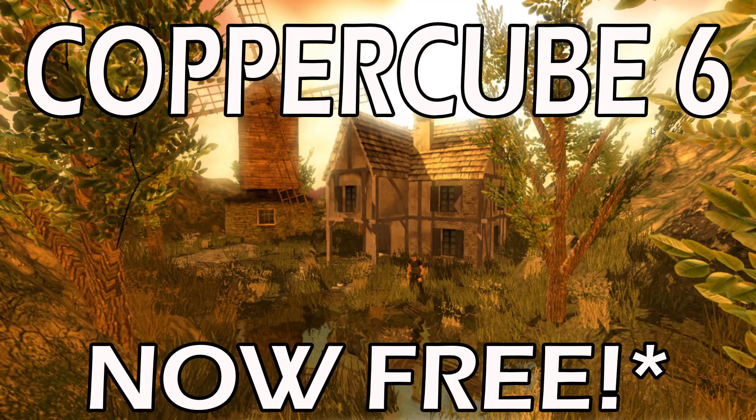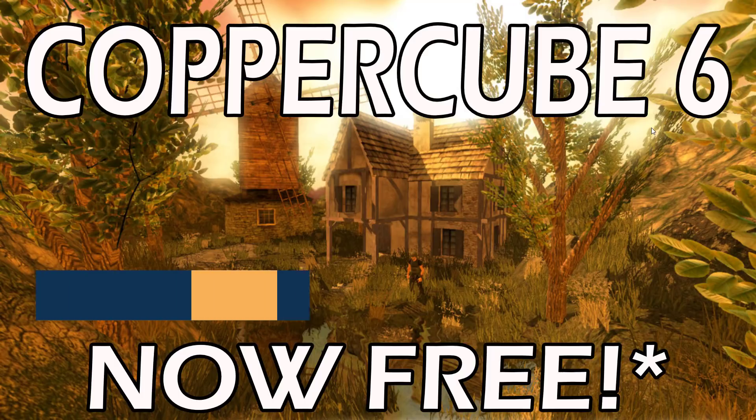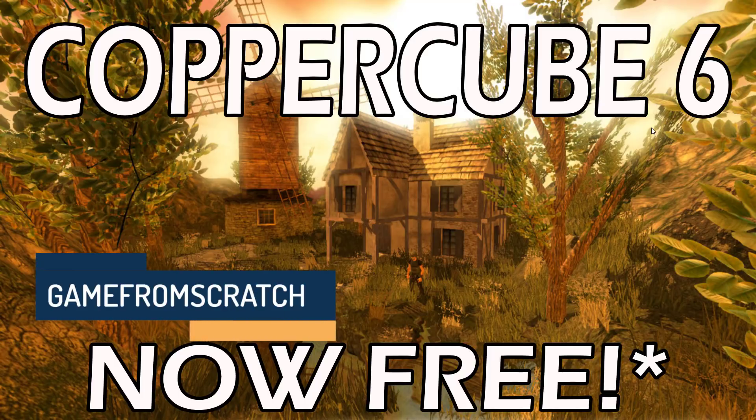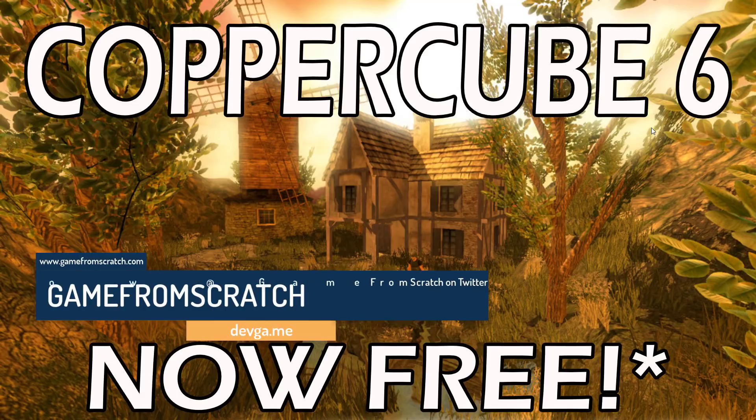Hello everybody, it's Mike here at Game From Scratch with some quick breaking news. CopperCube 6 was just released, it is now available for download and is also up on Steam. Perhaps most importantly of all, with this release, it is now free.